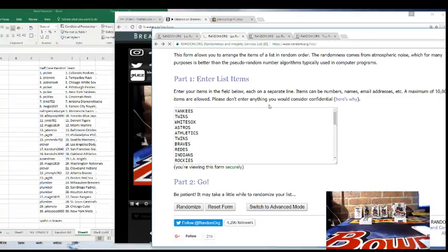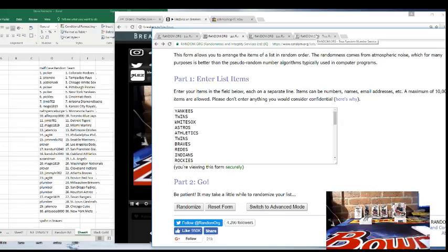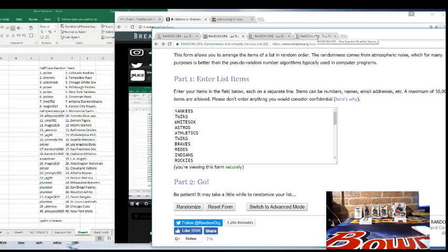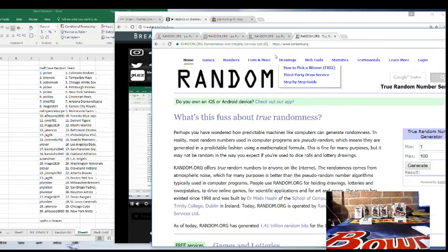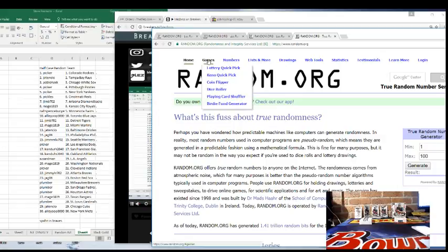What's up? We just did a half case break of National Treasures Baseball. It was a very nice break. We have some randoms to do, player bounties to give away.